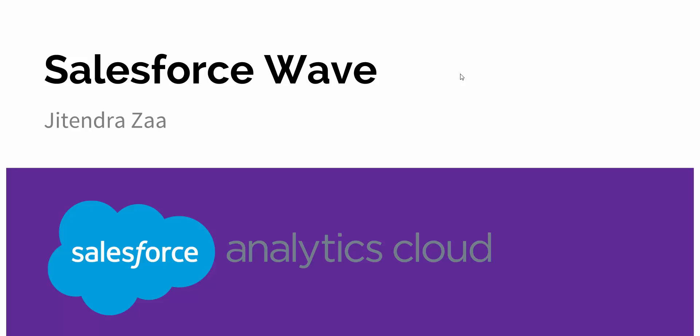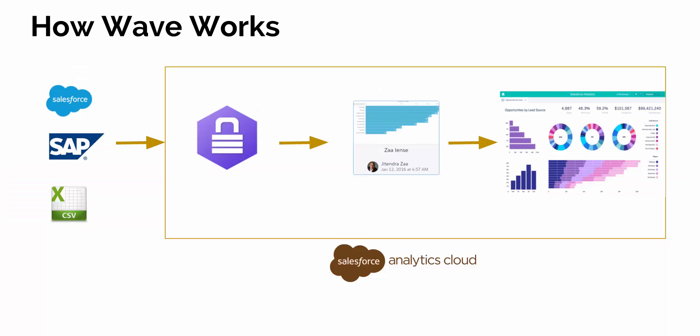Welcome back everyone. From today onwards we'll be covering some of the basics of Salesforce's new product, Analytics Cloud, also known as Wave. In this video I'll cover some of the basics of Salesforce Wave, and from there we'll work on some examples.